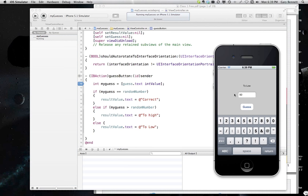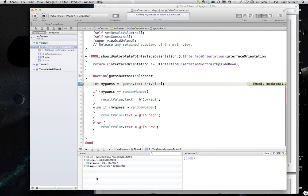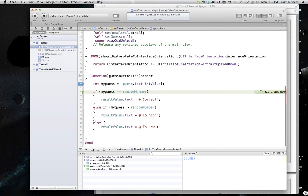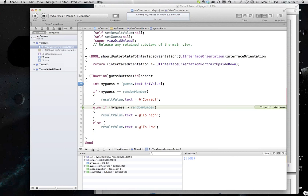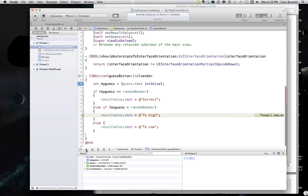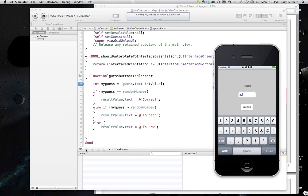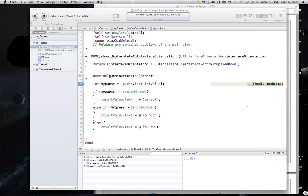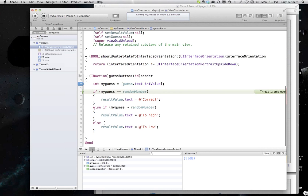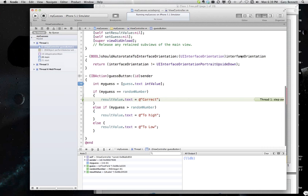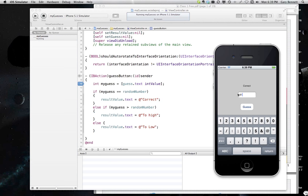I'll press guess. And it should say it is too high. And it does. Too high. And now we'll go ahead and guess the number correct, because we cheated. And now it should say it was correct. Voila.